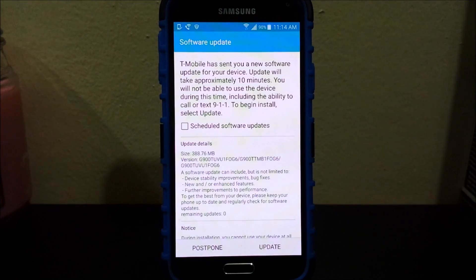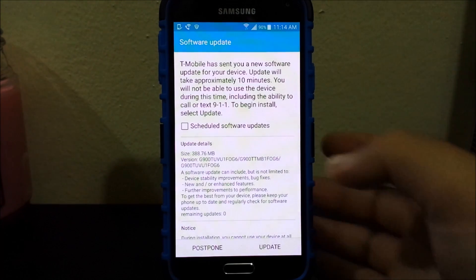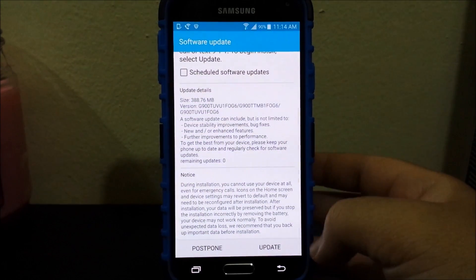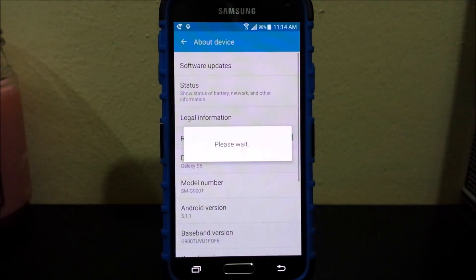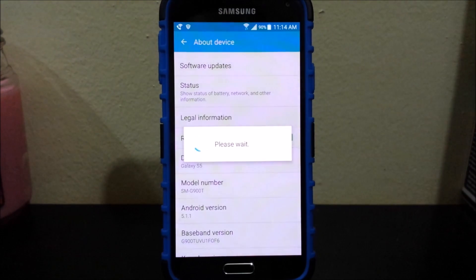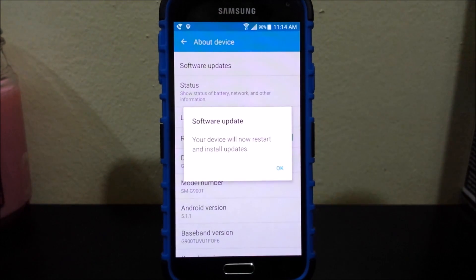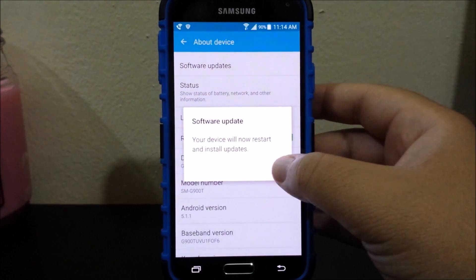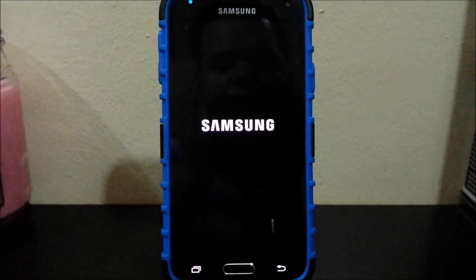As you can see the download just finished so now we need to tap where it says Update. Now it says please wait, preparing for update. Your device will now restart and install the update. So tap okay and now let's wait for it.